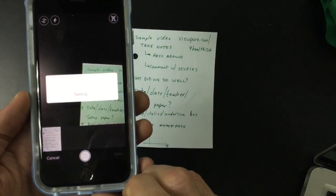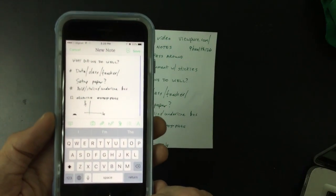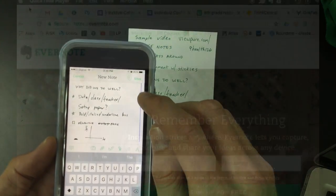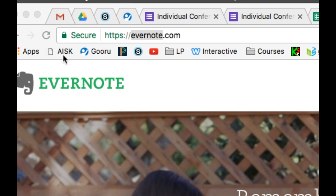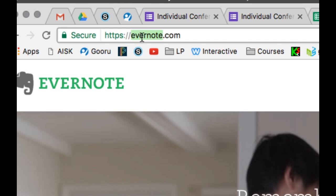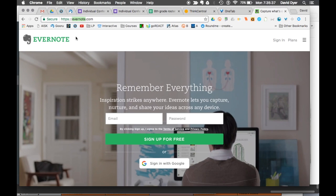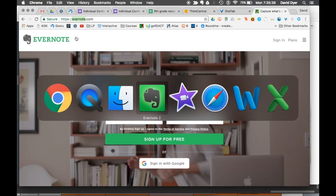You press save and it sends it off to your Evernote account. So we're leaving the mobile device and we're going over to Evernote.com or you can go to the Evernote app for the Mac.